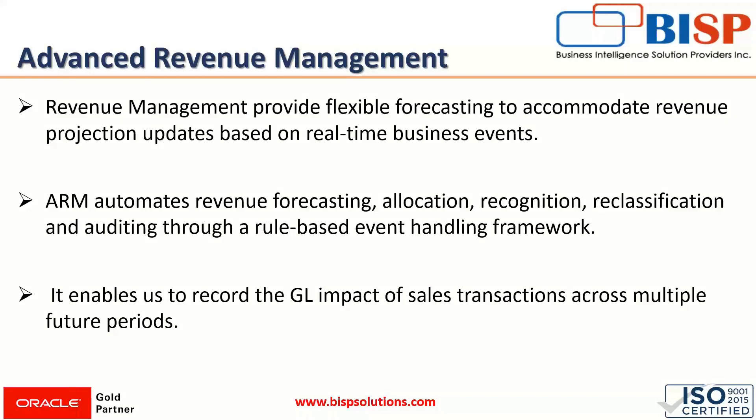NetSuite financial software simplifies the complexities involved in evolving revenue recognition mandates. Sales agreements that include a combination of products and services can have single or multiple performance obligations, and revenue must be recognized at fixed or different intervals. All these concerns can be well managed with the help of revenue management.